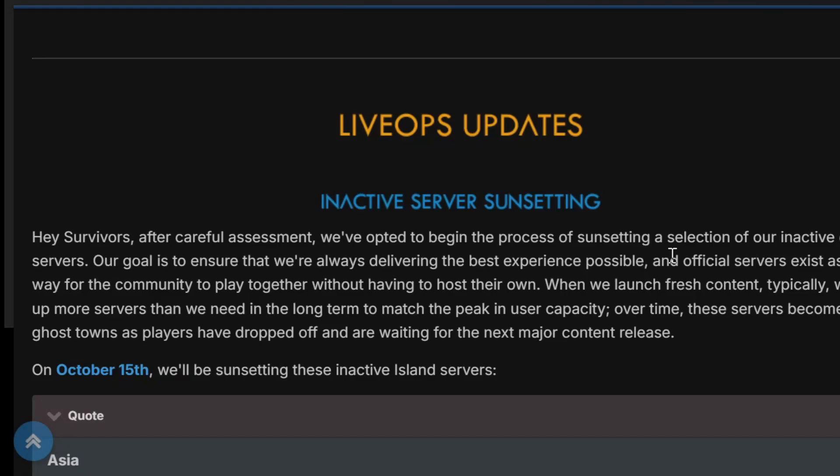Hey, what's up, everybody? It's Reaper, and this is an ARK video, kind of, and it's going to be a quick one.